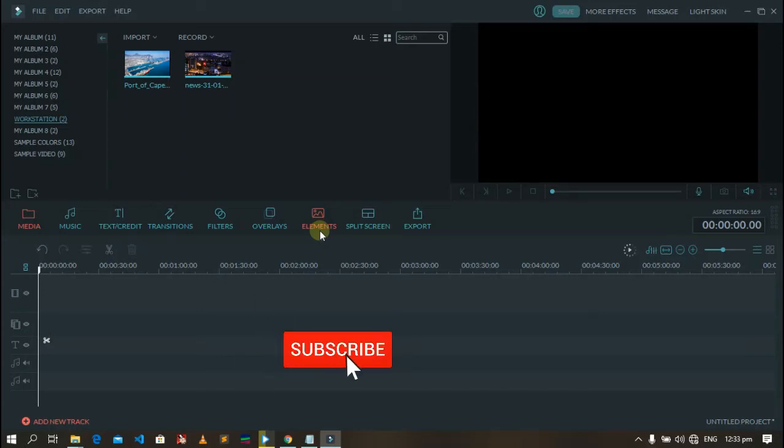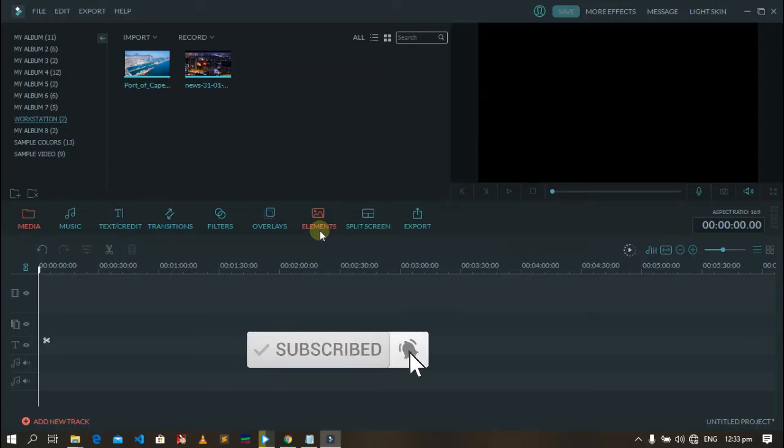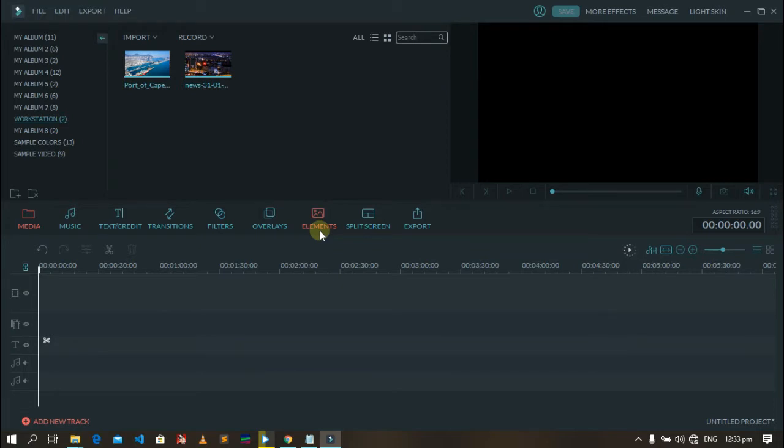Hi everyone, welcome back to my channel. If you are new to this channel, please subscribe so that you don't miss any uploads and please like this video.